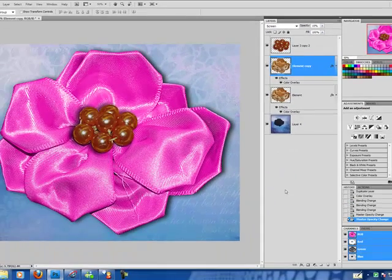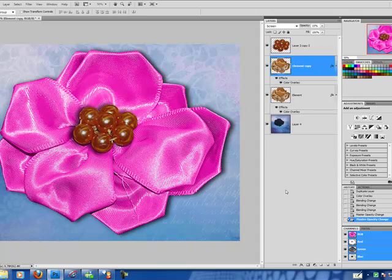And there you have it. You've learned three different methods for coloring your items in Photoshop. Hope you enjoyed it and we'll see you next time. Thanks for tuning in. Bye-bye.